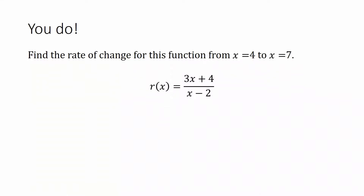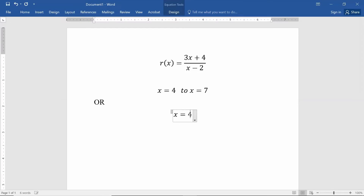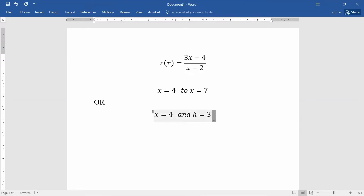Hopefully you did that problem — the rate of change for this function from x equals 4 to x equals 7. We're going to start out with the function 3x plus 4 divided by x minus 2. When I say from x equals 4 to x equals 7, you could have also done the difference quotient and said x equals 4 and h equals 3. I will do the calculations both ways.